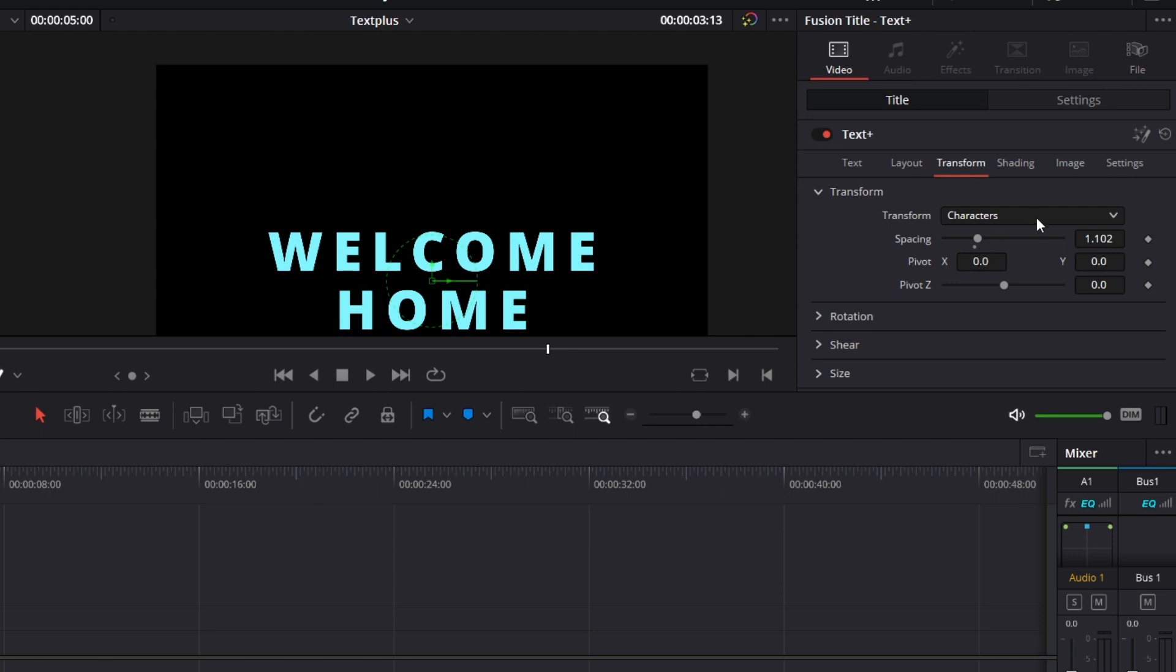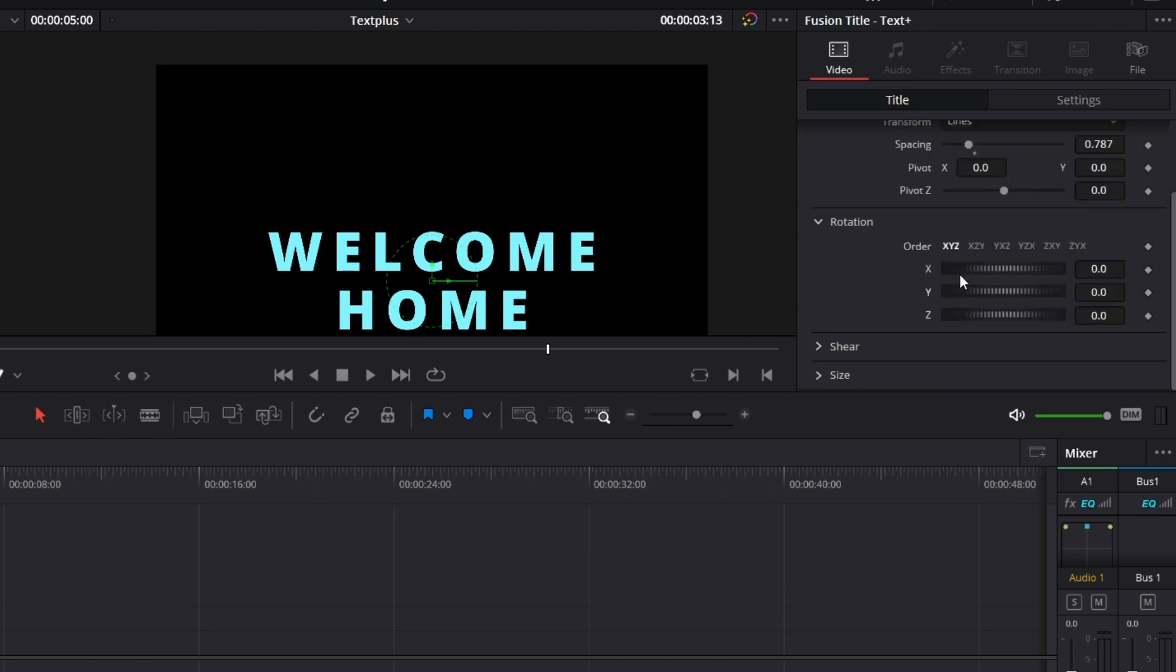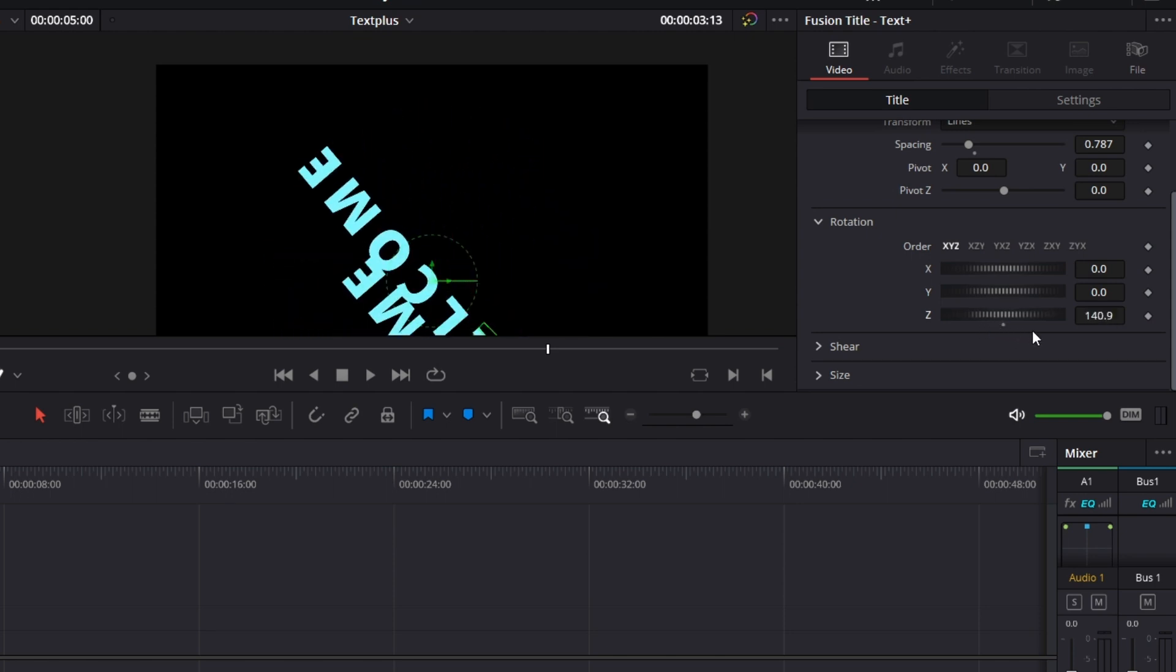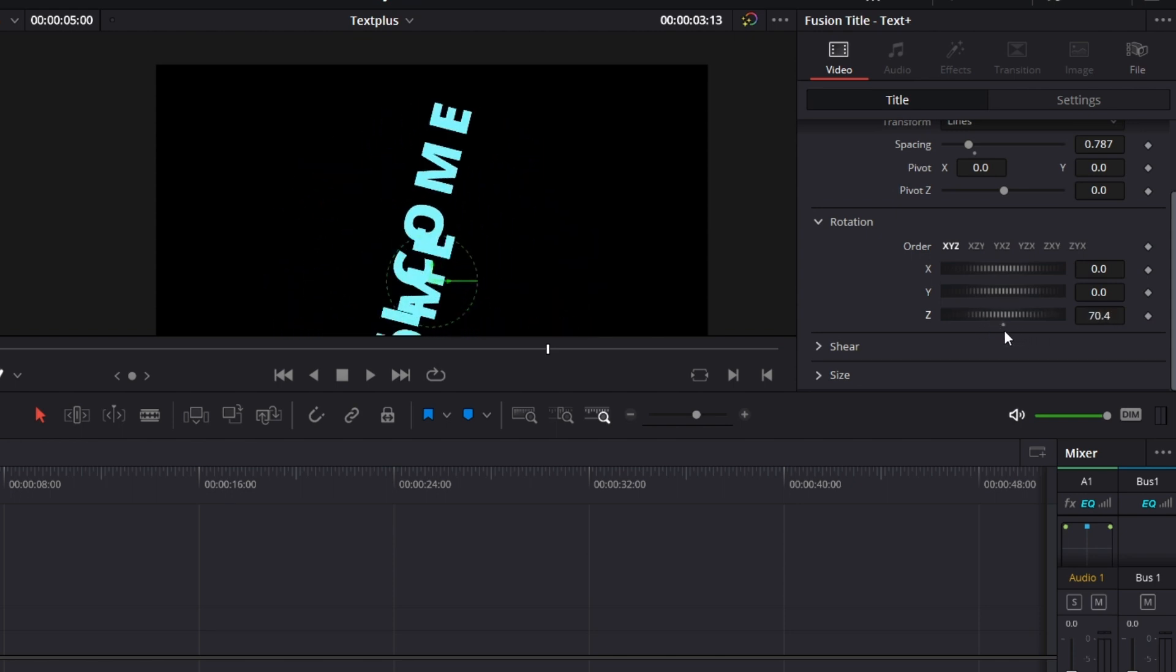For transform, it can be based on character, words, or lines. If I make it lines, I can go to Z, rotate. You see each line is rotating separately.